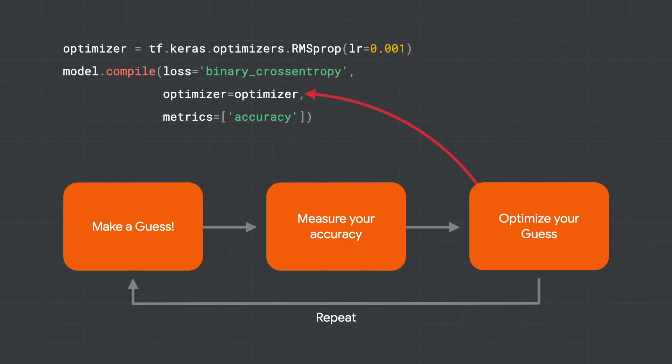The next step is to then optimize your guess. And in this case, we're optimizing using a technique called root mean square propagation, or RMS prop. And again, you have a number of different options. It depends on your scenario to choose the correct optimizer for you.